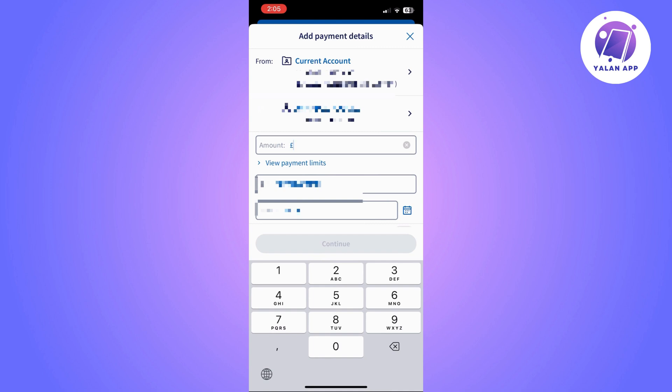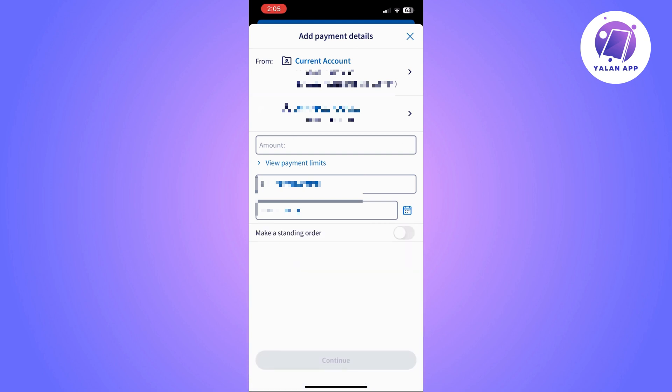And then it's going to take you to a section where you will only need to enter the amount that you want to transfer. Once you enter it and you are sure about it, you can simply click on continue.